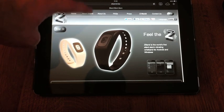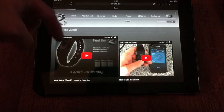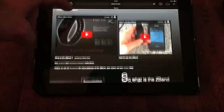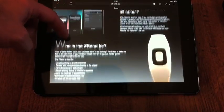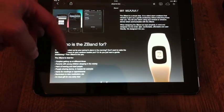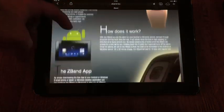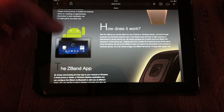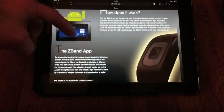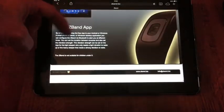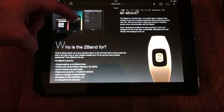This is the Z-Band. I'll just have a look at their website. So it tells you what it's about, how it works. You actually need a mobile phone to pair it with via Bluetooth for it to work properly.